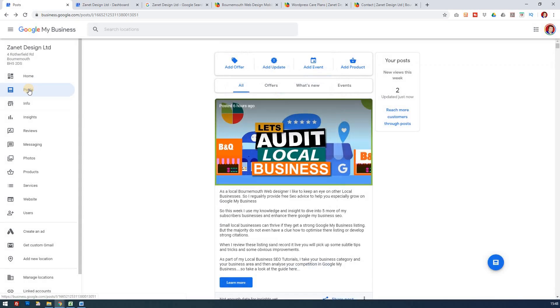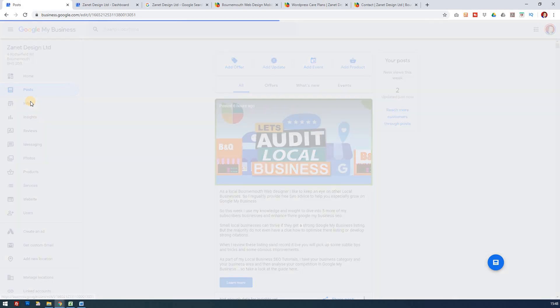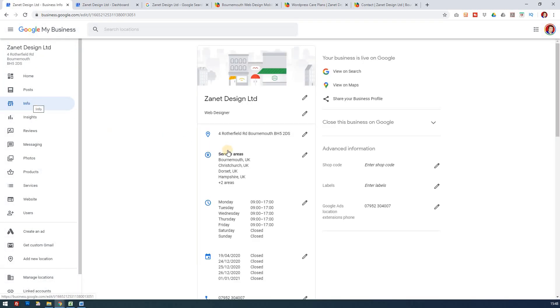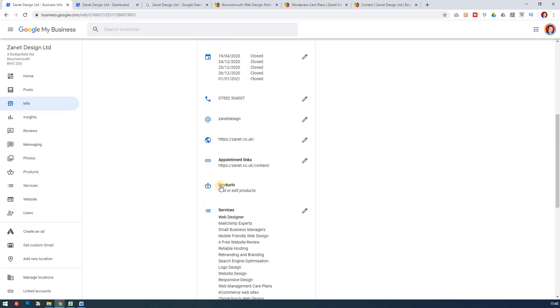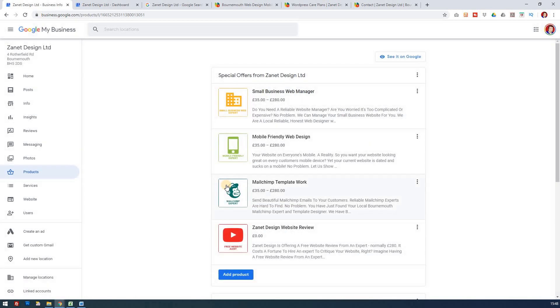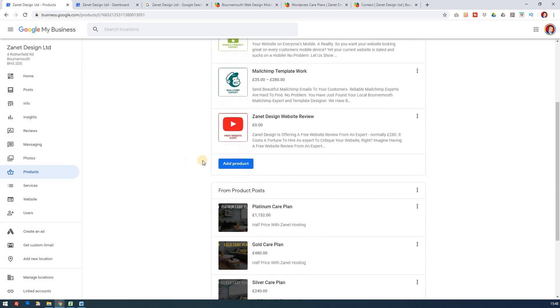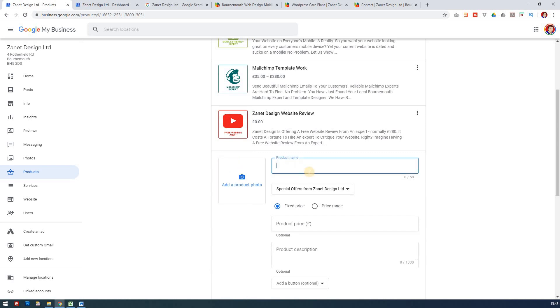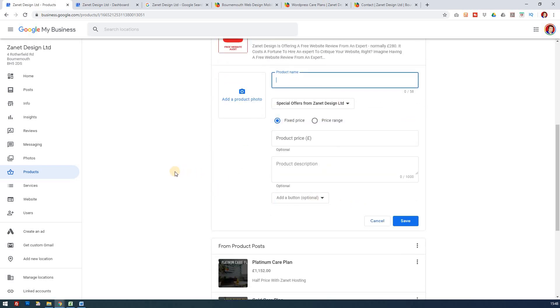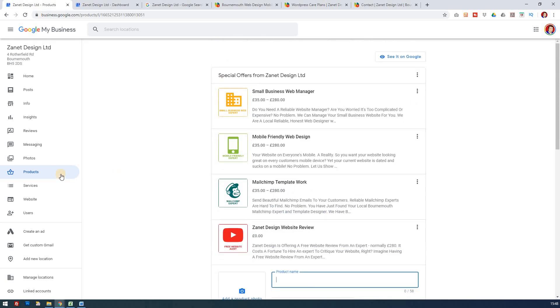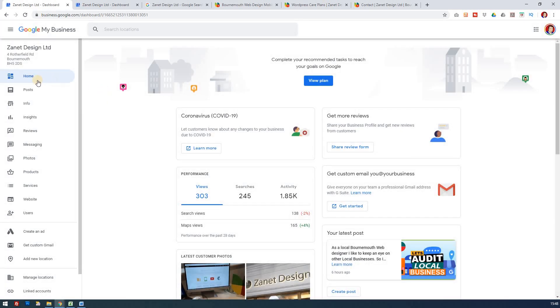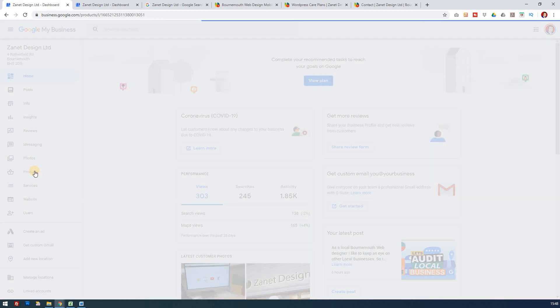The second way is if you go into info and as that's loaded up, you'll notice that as you go down, there's also products. If you click on that, it takes you through to your products that you already have. And you can see here if you click add product, you've got exactly the same form to fill out. The third way is if you just go back to home, you'll notice that we went from info to products. You can just go straight to products. And there's the third way, which is exactly where we were a second ago. So three different ways to get to products.